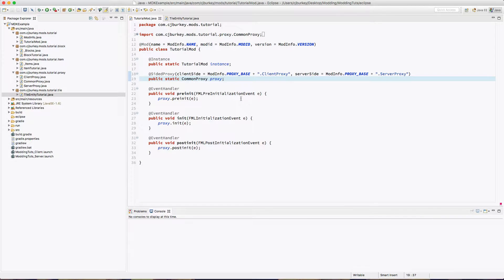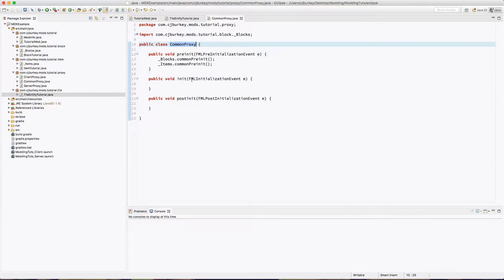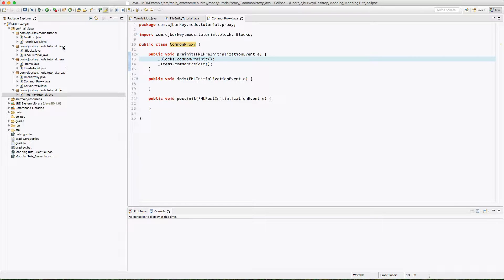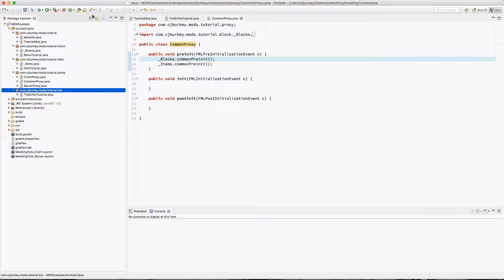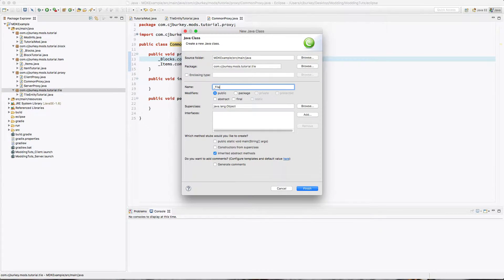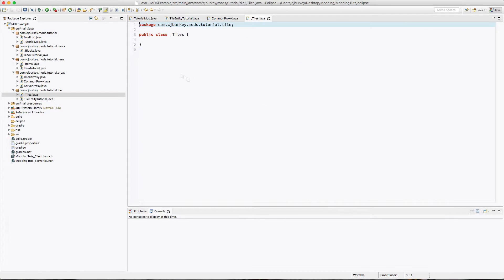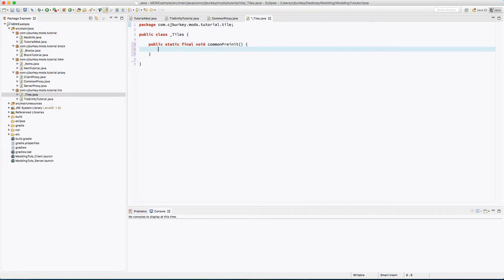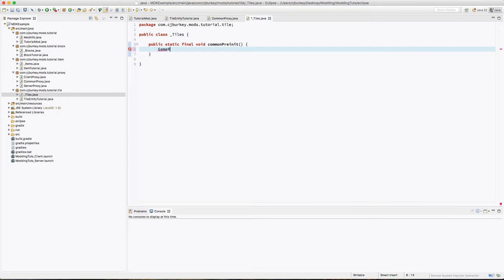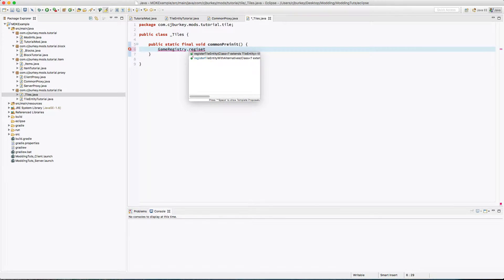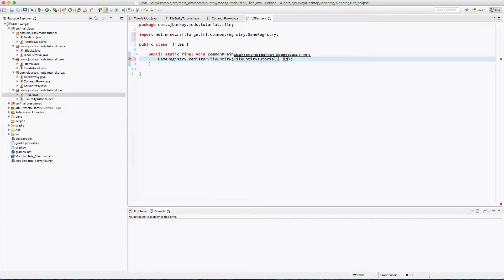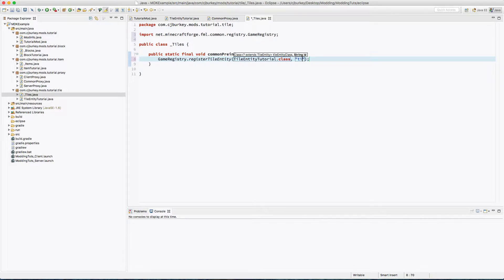We're going to want to make sure that this extends TileEntity and import that. Then we're going to go into our common proxies pre-init, but actually let's create another class in tile. I'm going to call this underscore Tiles. In here we're going to have a public static final void commonPreInit, and we're going to say inside of this method GameRegistry.registerTileEntity, TileEntityTutorial.class. I'm just going to say it's tile underscore tutorial as the resource name.